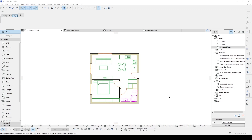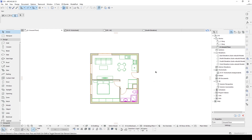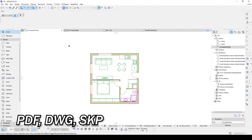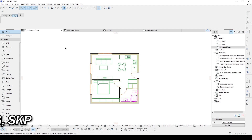Hello everyone, SP Architects here. Today I want to show you how to export your CAD file in ArchiCAD. If you want to share your ArchiCAD file with someone who doesn't have ArchiCAD, you need to change your file format. ArchiCAD's file format is PLN, but if you want to turn this PLN to another format — for instance PDF, DWG, SKP, or another one — you need to adjust some settings. But before that, let's try without changing any settings.